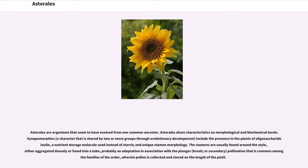Asterales are organisms that seem to have evolved from one common ancestor. Asterales share characteristics on morphological and biochemical levels. Synapomorphies, a character that is shared by two or more groups through evolutionary development.